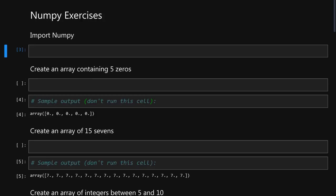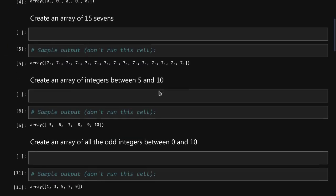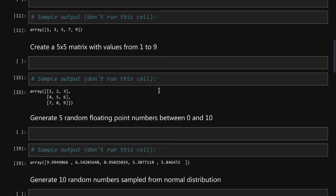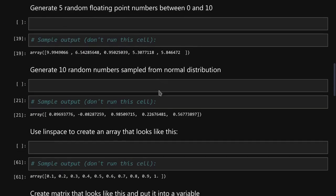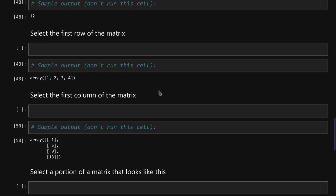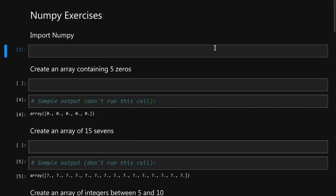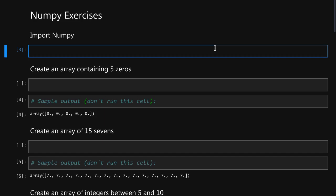Now pause this video, go through each of the exercises in this notebook and see how well you will do. Pause it now and then I will continue and we will go through all the exercises together. Okay, hopefully you have done all of the exercises and now I will take you through the solutions.